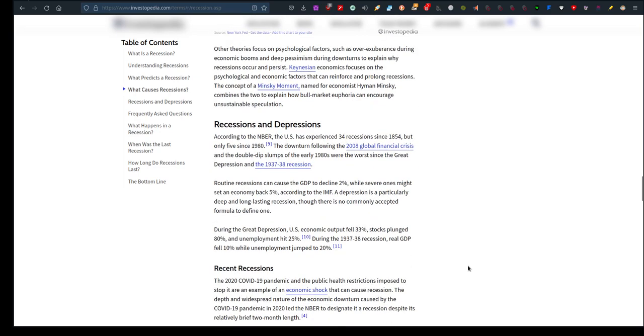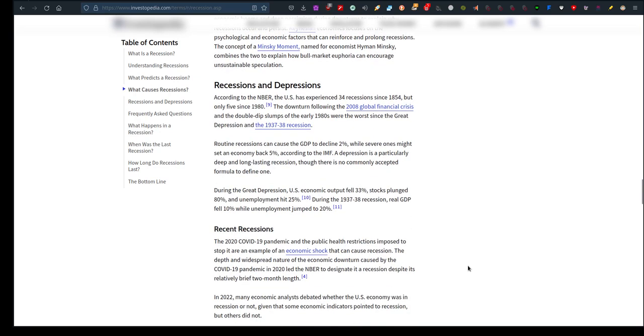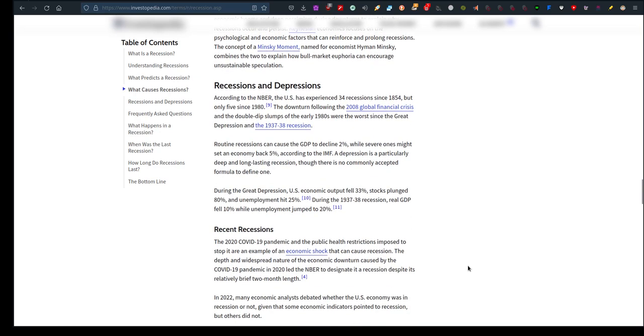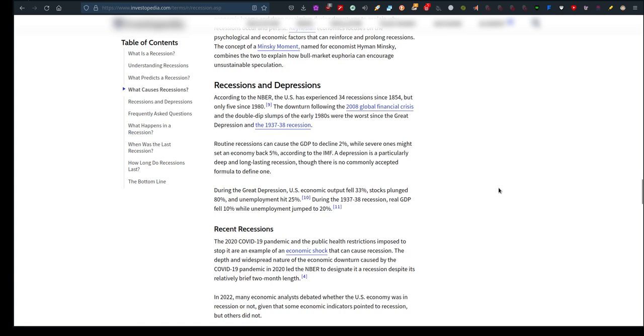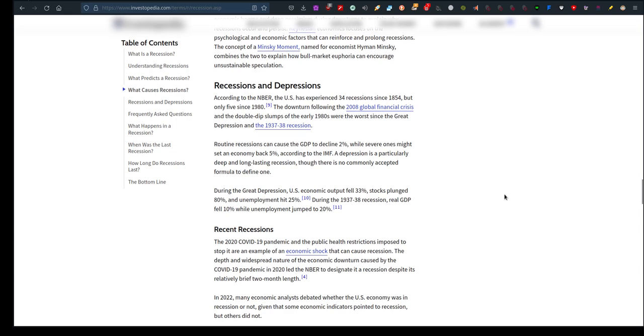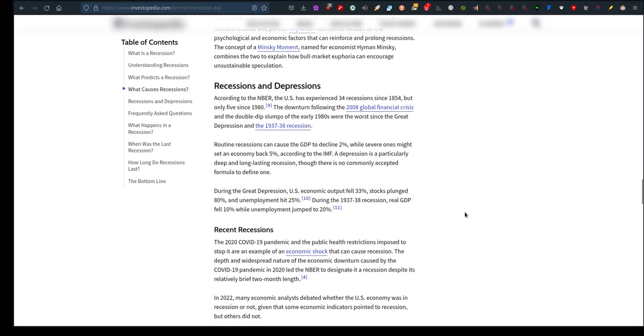Recessions and depressions: According to them, the USA has experienced 34 recessions since 1854, but only five since 1980. The downturn following the 2008 global financial crisis and the double-dip slumps of the early 1980s were the worst since the Great Depression and the 1937-38 recession. So if it hits them hard, which obviously history has defined, it hits everybody else around the world globally and tends to suffer.